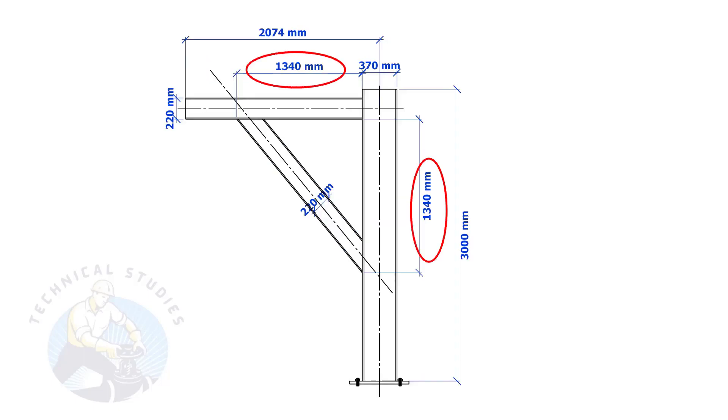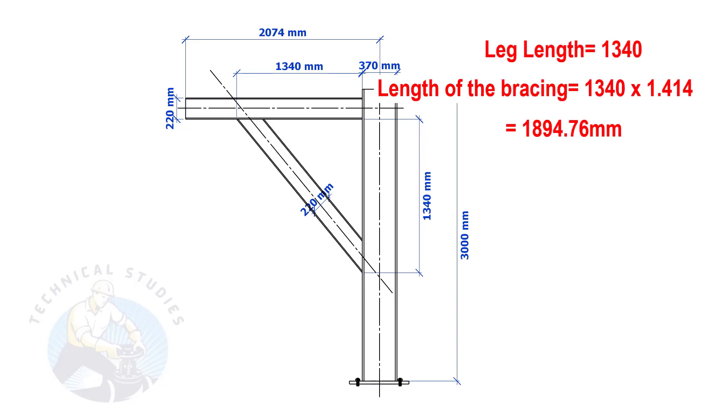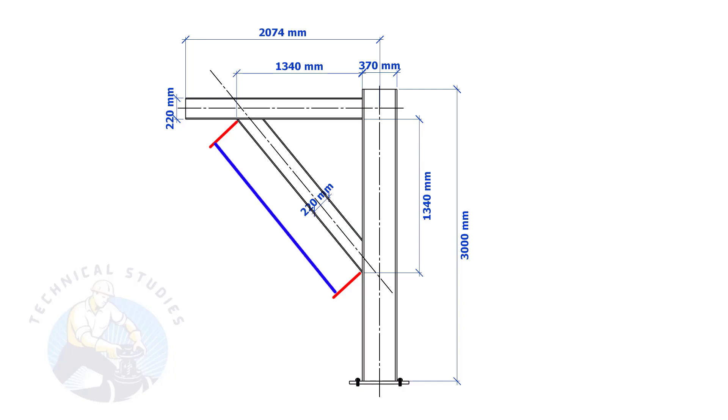Most of us knew how to calculate the length and cutback if the leg lengths are equal. If you don't know, I will show you a simple calculation. Multiply one leg length by 1.414. Remember, this method is applicable only if the leg lengths are equal. If both the leg lengths are equal, the including angles also will be equal and 45 degrees.